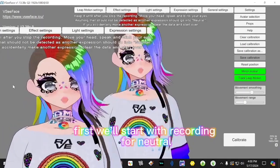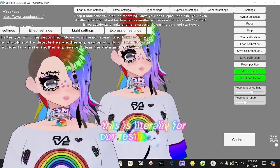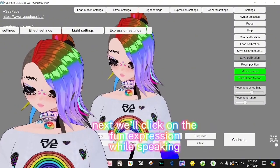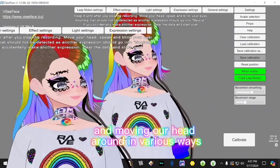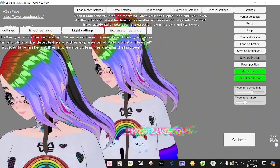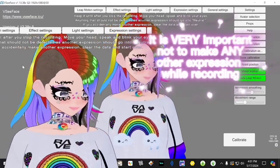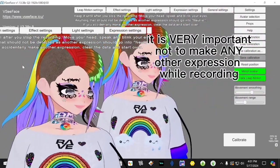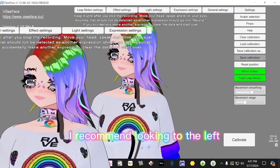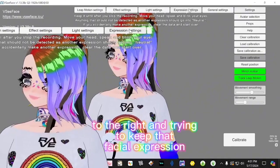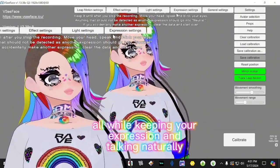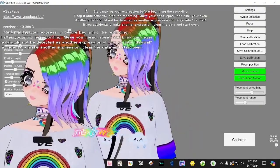We're going to record our face expressions so the program can auto-track us. First, we'll start with recording for Neutral — this is literally for our resting or neutral face. Next, click on Fun: while speaking and moving your head around in various ways, naturally as you will on stream. It's very important not to make any other expression while recording or you'll need to start over. I recommend looking left and right, keeping that expression while talking naturally.